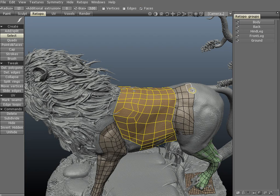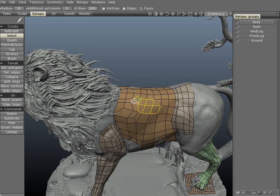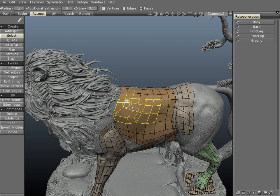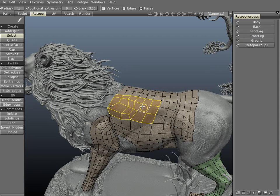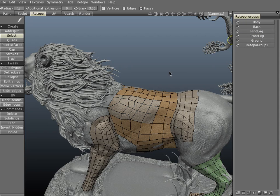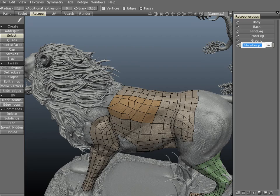The fifth icon will move selected polygons to the currently selected group. Let's select a few polygons, then create a new layer. With those polygons selected and the new layer active, hit the icon and now those polygons are in the new group. You can see that chunk from the body layer is now in re-topo group 1.